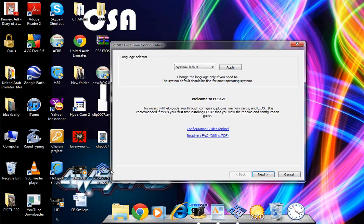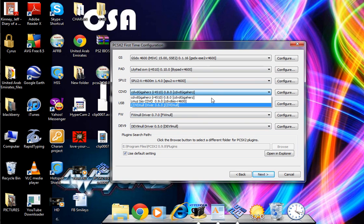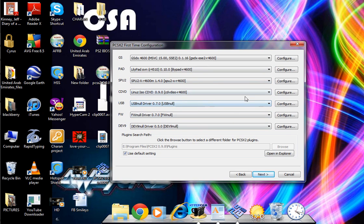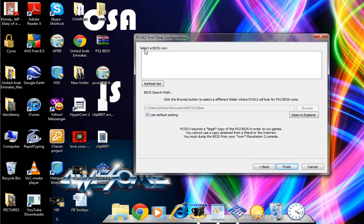Now open this up, choose your language, next. Just choose whichever plugin you want, but you can also edit these later. Next. When you come to this window, select a BIOS room, then you want to cancel.